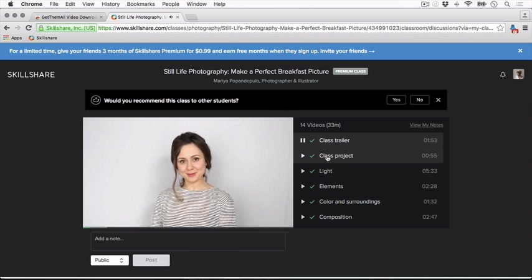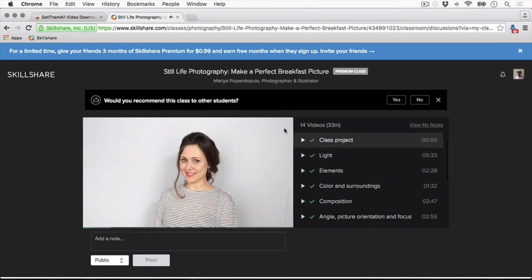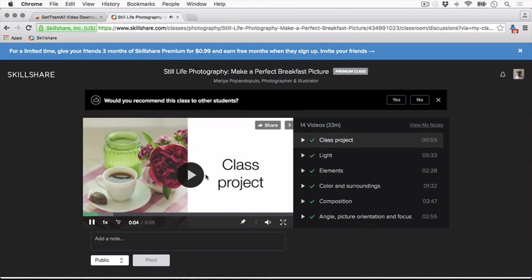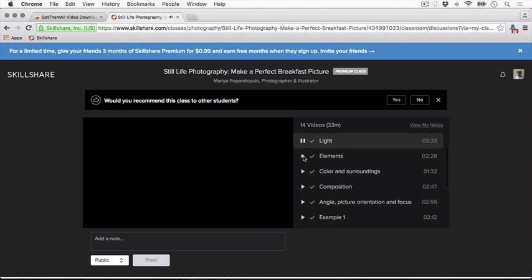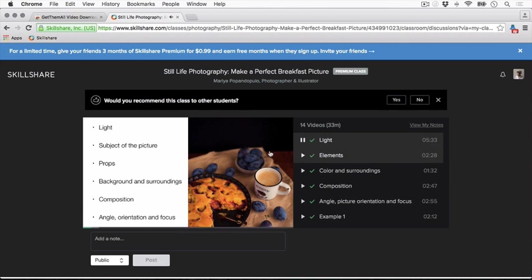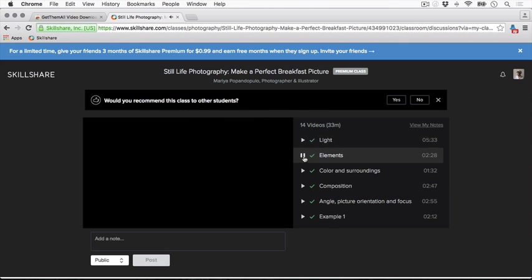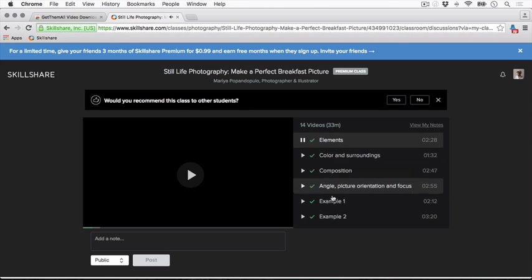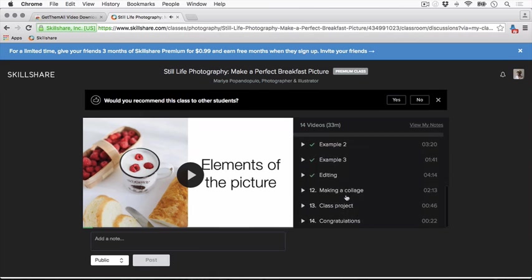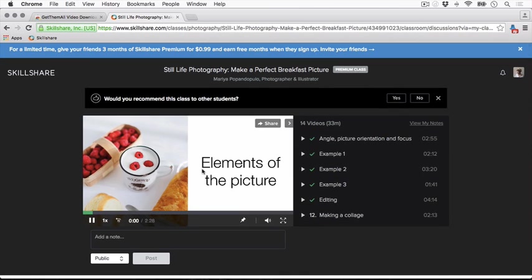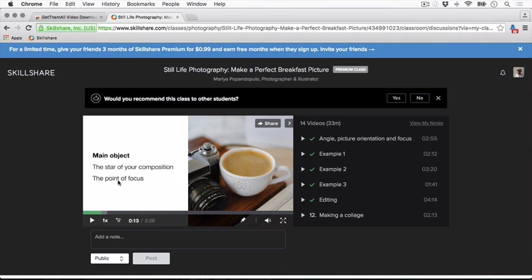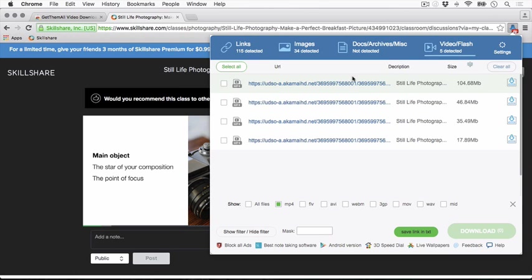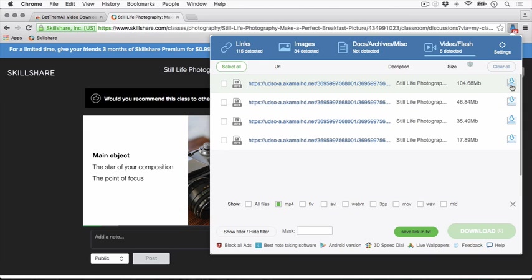Click the next one, play again, and keep doing this until you finish the whole list. You don't need to play much, just two seconds is enough. What will happen is that Get Them All will have all the links here. What you have to do now is just click each of these icons to download.